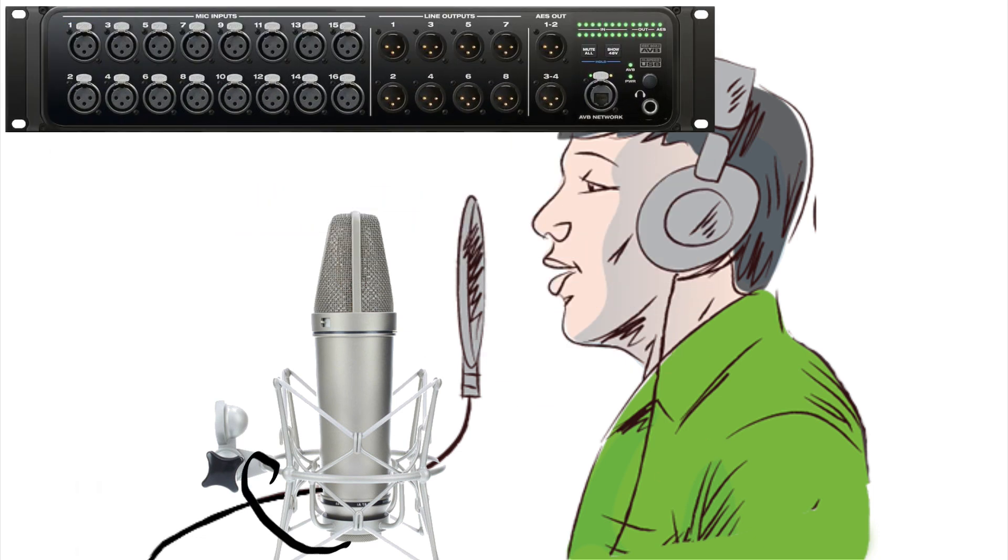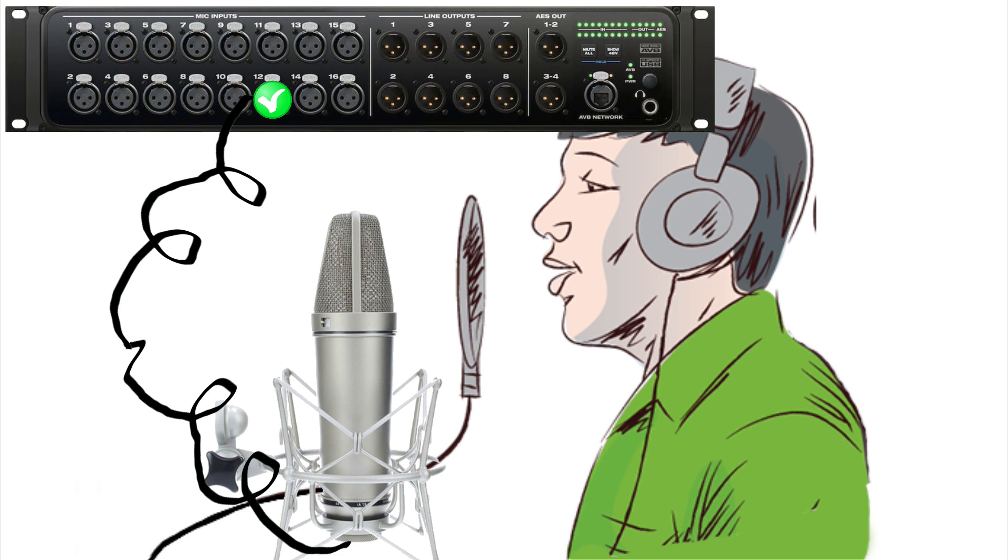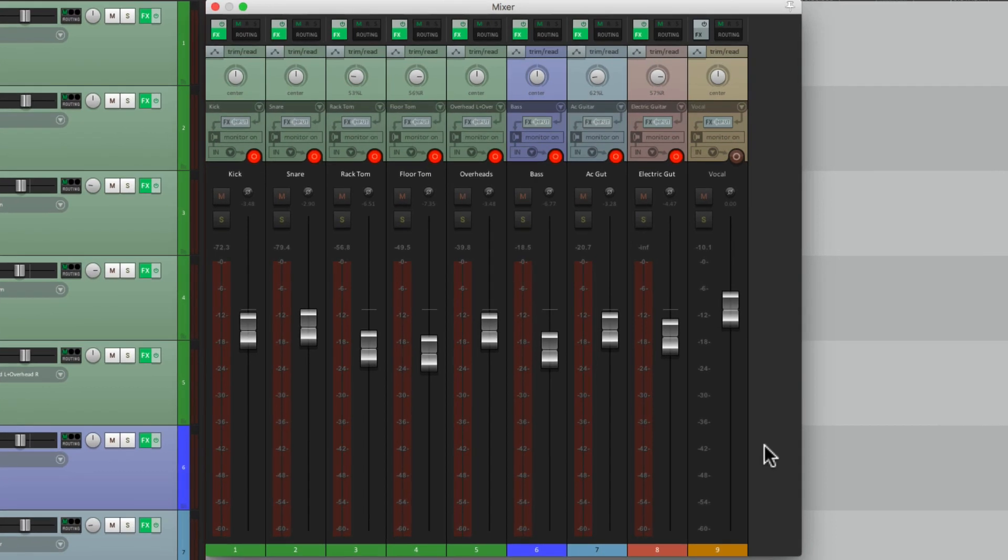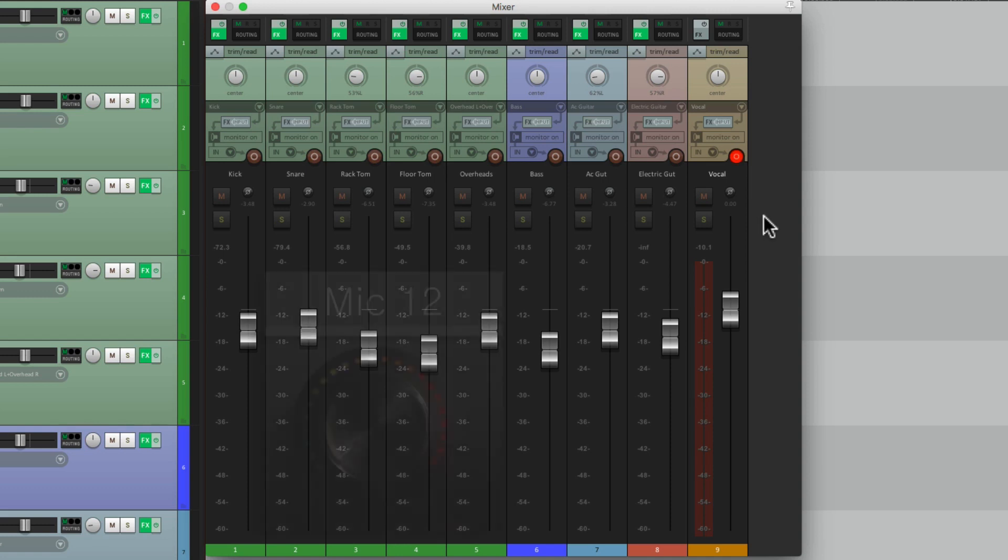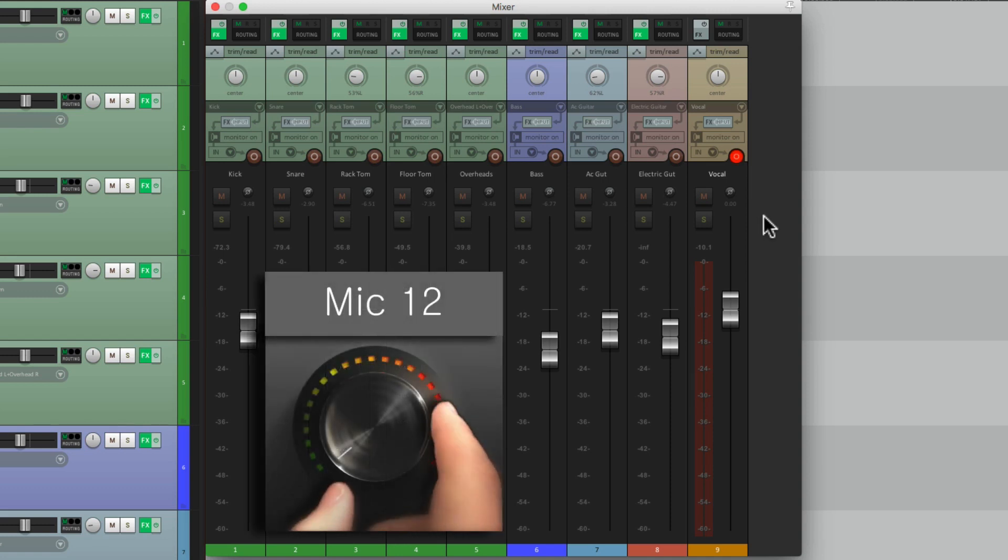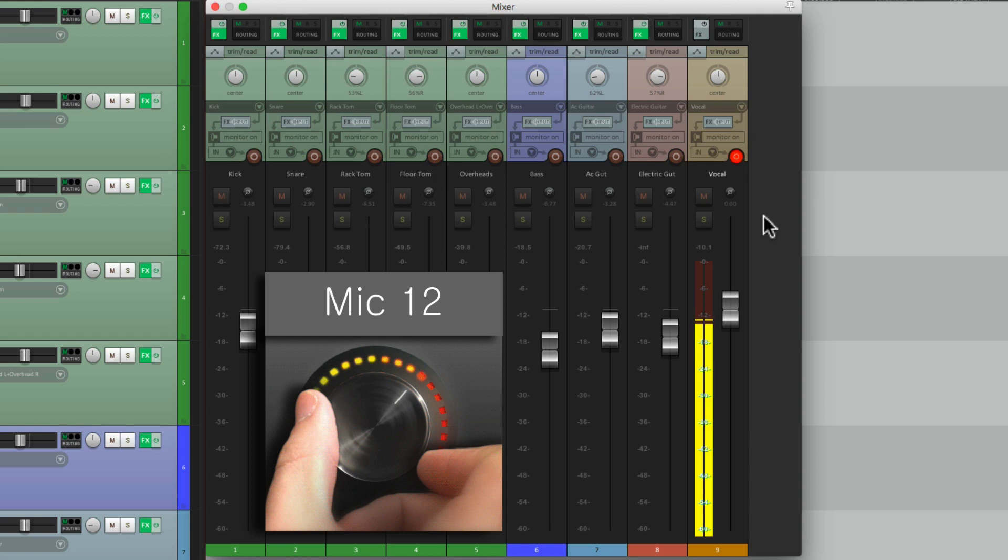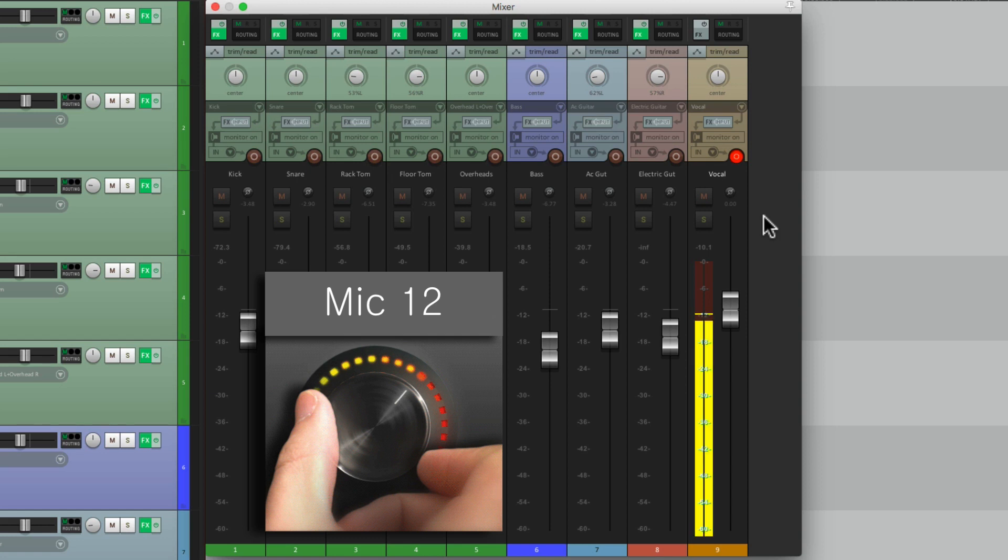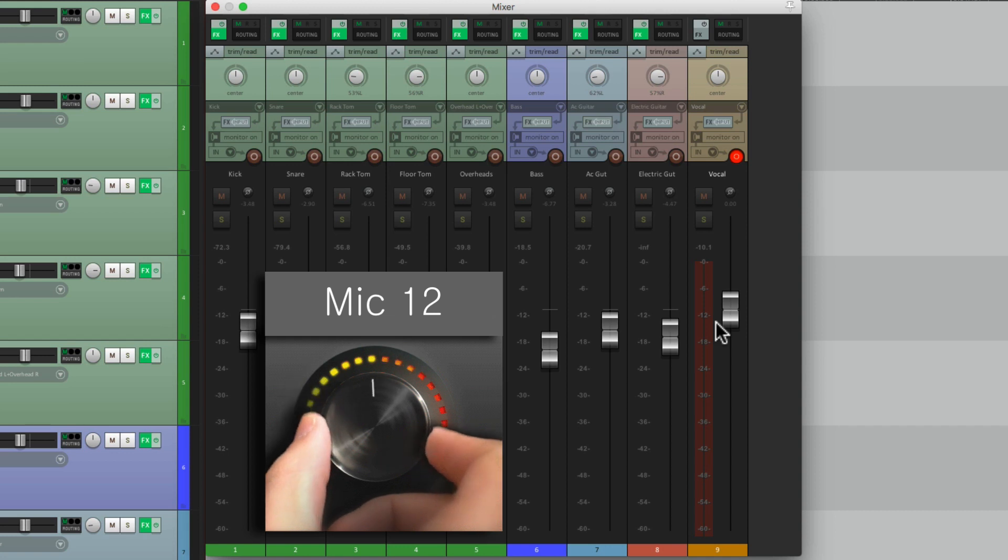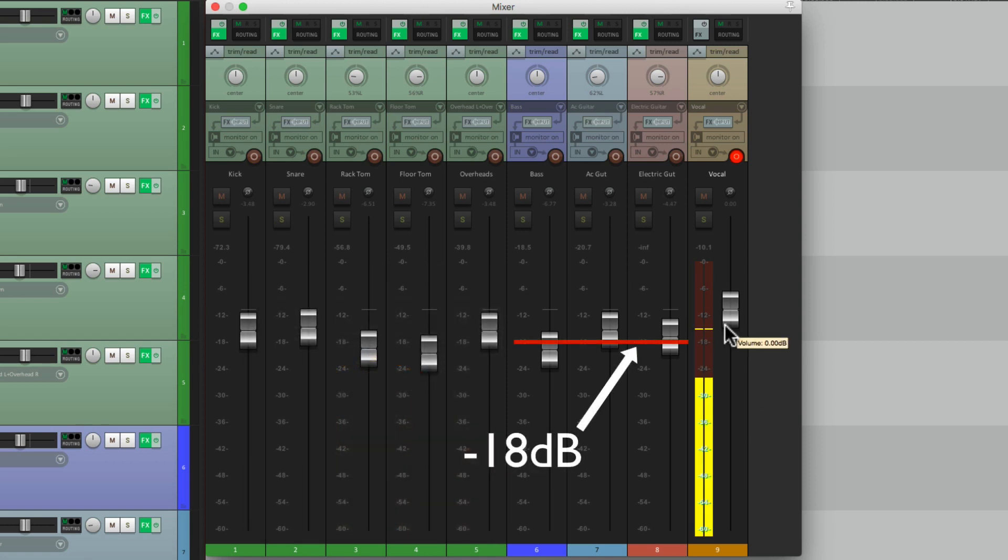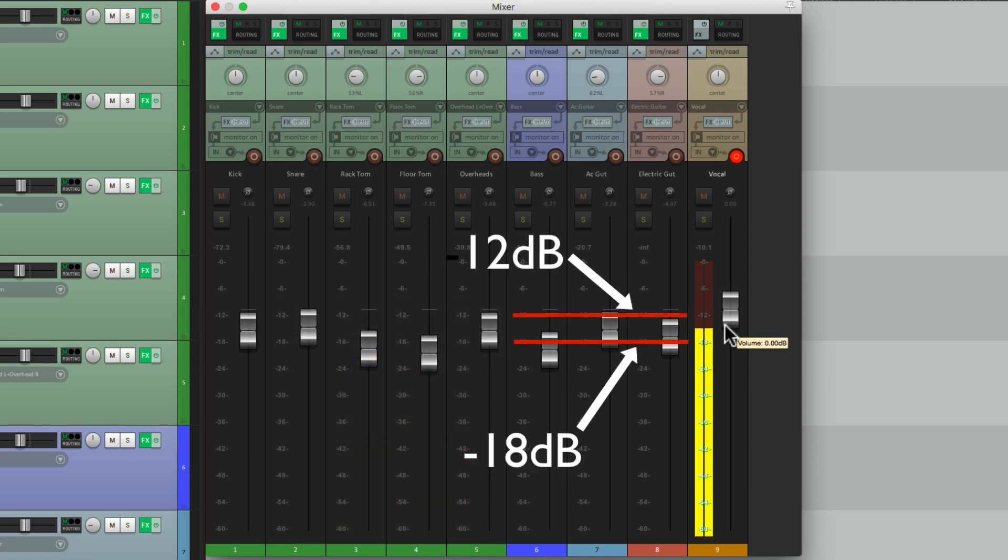We'll connect the mic to input 12 of our interface, which is how we set it up in Reaper earlier. So let's go back to Reaper, take all these tracks out of record, put a vocal track into record, bring up the preamp on input 12. Let's have the singer sing. Once again we can see it's a bit too loud. Let's bring our preamp down just a bit and let's hear it again. That looks a lot better. Between minus 18 and minus 12.